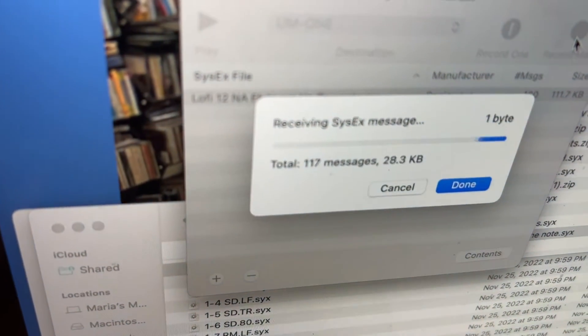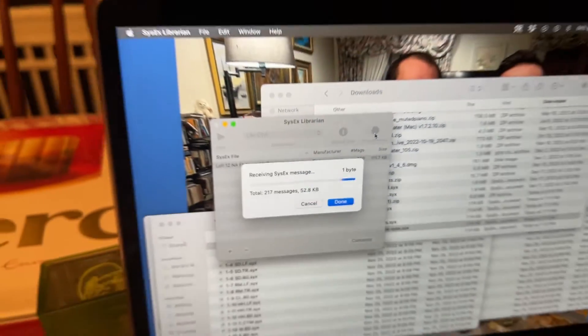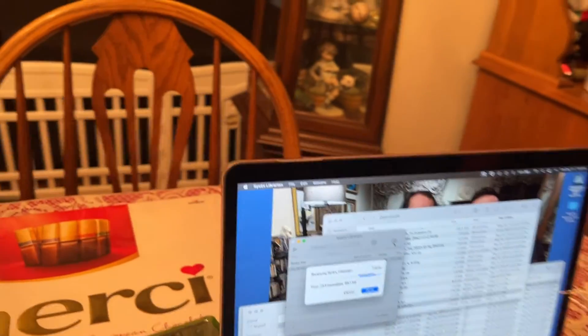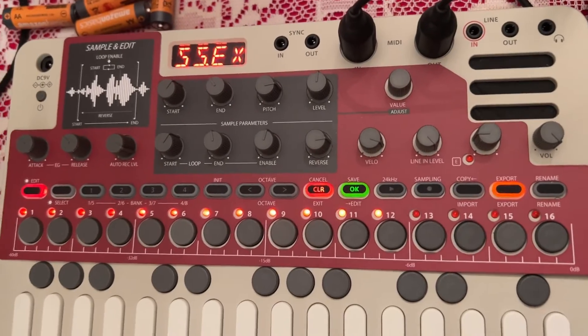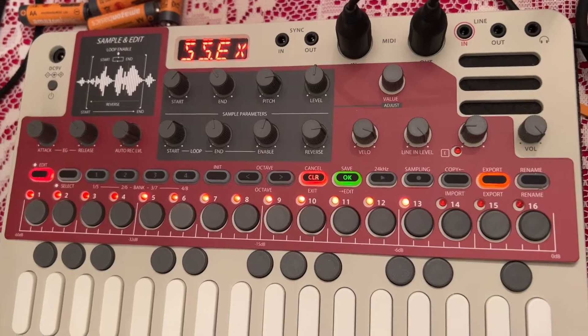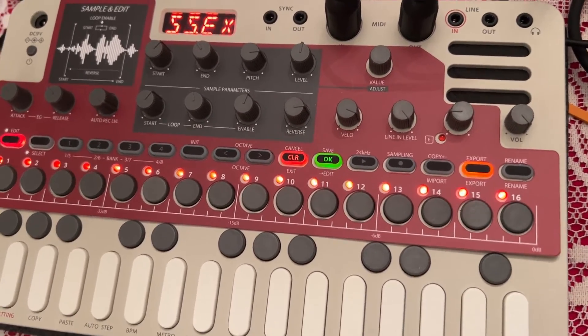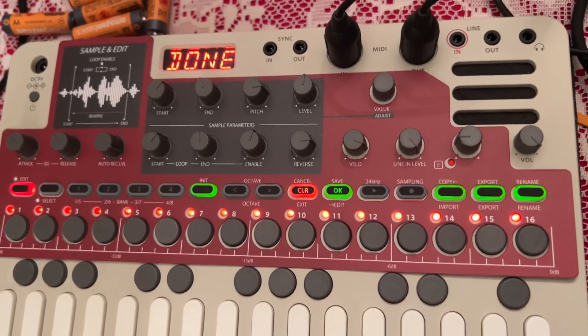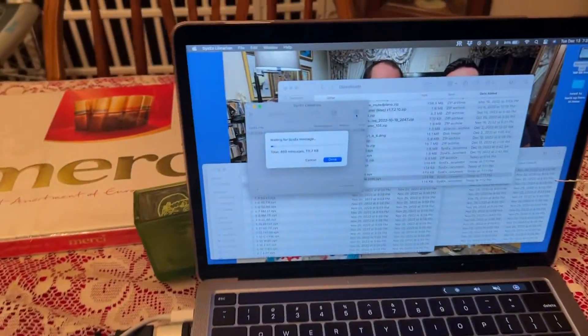Now you see the light go on the device and also the light over here in SysX — and it's working. I'm not going to sit here while it transfers, but suffice it to say, once you see that, it's working. Then you can actually save the sound. Let's let it go so you can see where it says 'done.' And the other side doesn't say done, but that's okay — we know it works because it shows it on the machine.